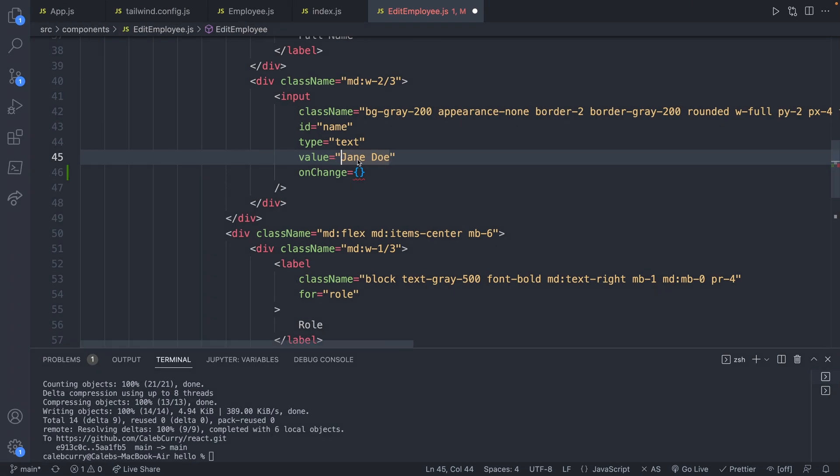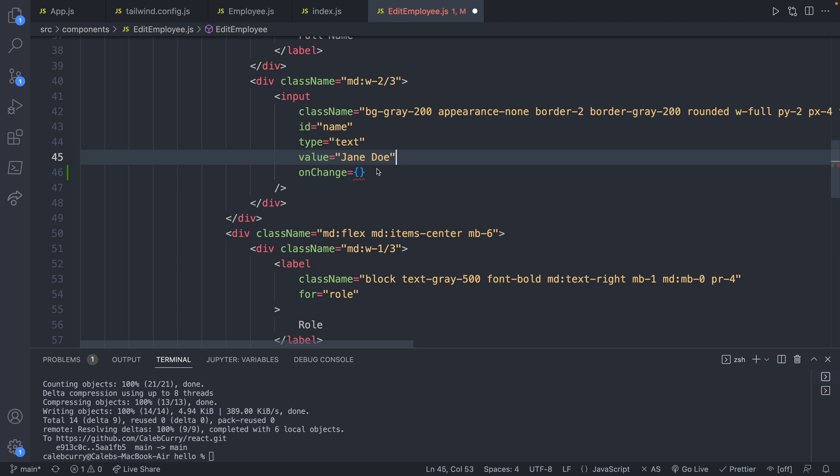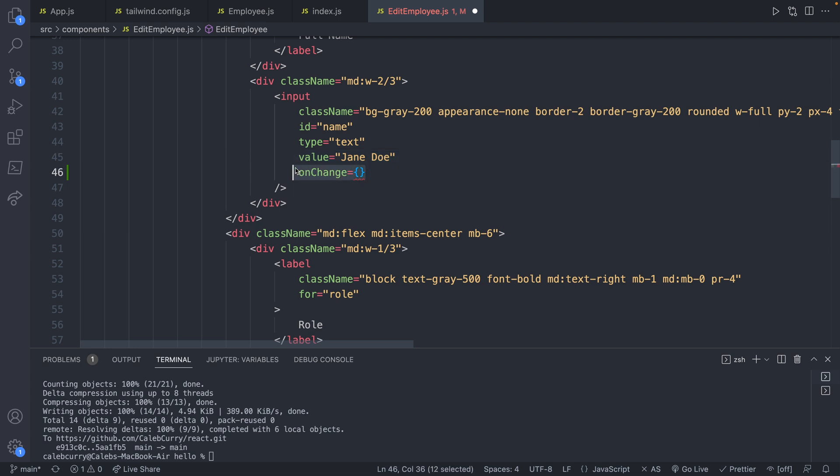So that is why we need the onChange. It's to associate the value inside of here with the state of our application, which we will update here. So that's pretty confusing.